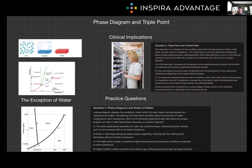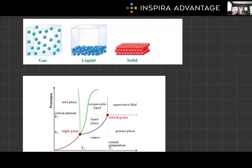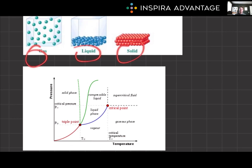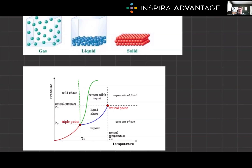Phase diagrams provide a graphical representation of the physical states of a substance under varying conditions of temperature and pressure. You can see here we've got pressure on the y-axis and temperature on the x-axis. They map out the boundaries between solid, liquid, and gases, showing how a substance transitions from one state to another. The x-axis typically represents temperature, while the y represents pressure, which is what I've shown in our diagram.